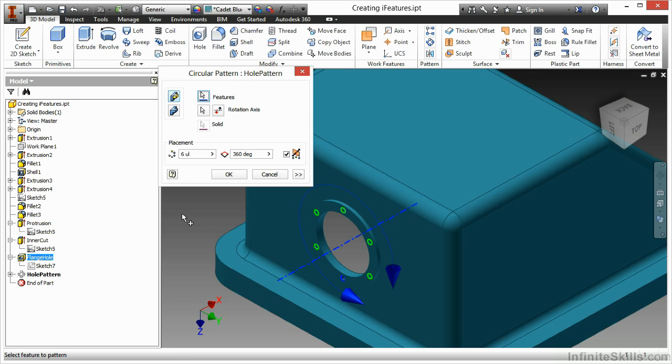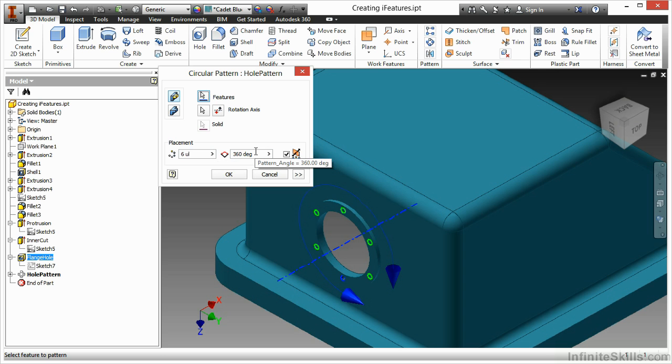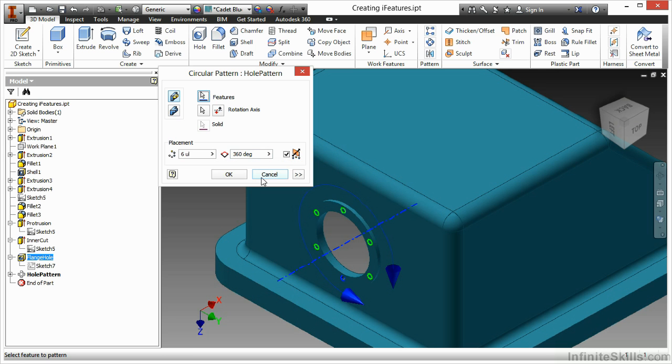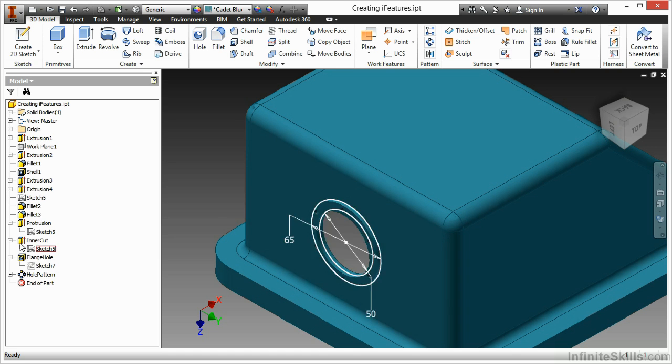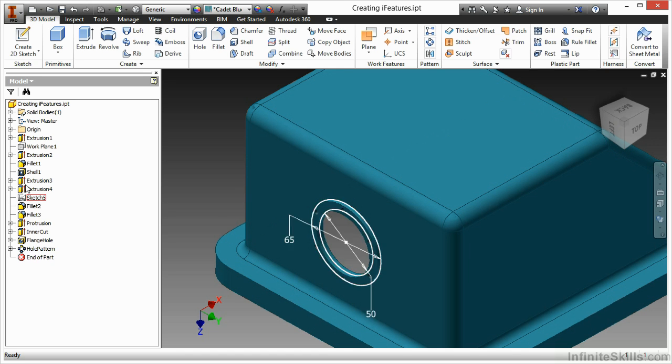Lastly, I have my hole pattern. So I have my 6UL, my pattern count. I can see that being the name of the parameter there, and my 360 being my pattern angle value. So essentially, these features right here, these last four in my tree, are pretty well isolated from the entire design.